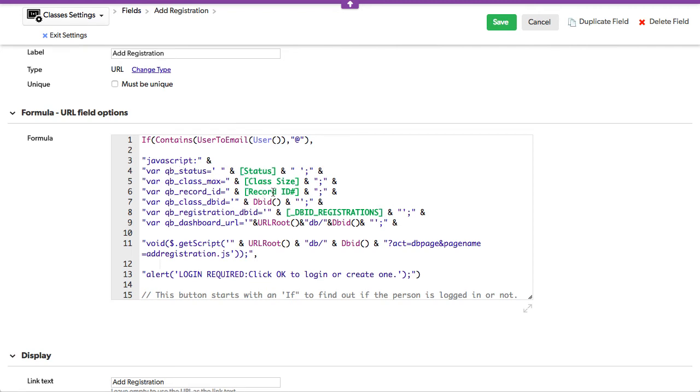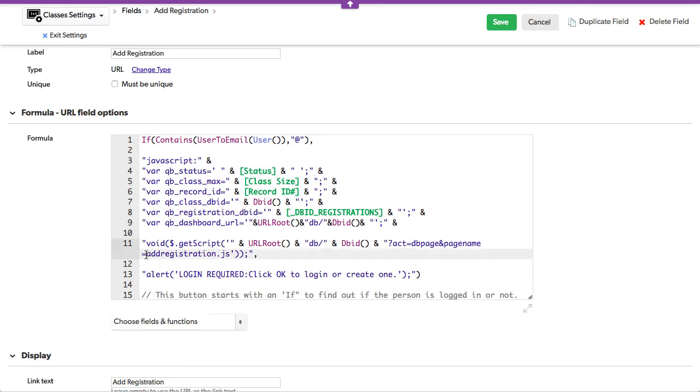What database table it's coming from, the registration table. So it's loading up all this stuff that we're going to need, and we're going to ship it over to a page, and it's going to be called a JavaScript page called Add Registrations.